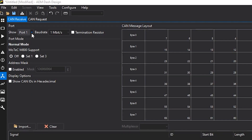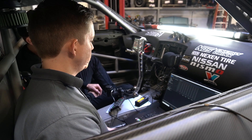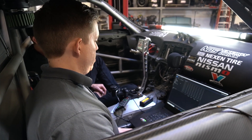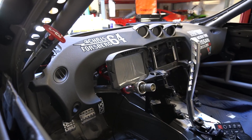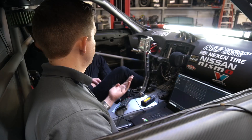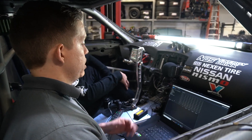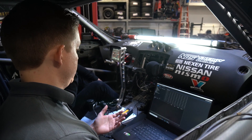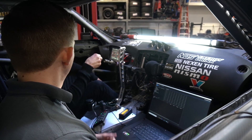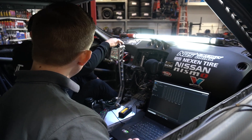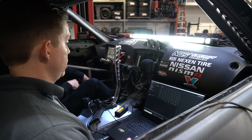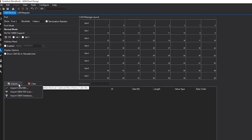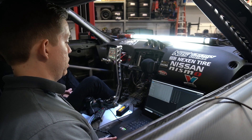We need a terminating resistor. One of the benefits of the AEM dash is that it has a software-selectable terminating resistor, which cleans up the wiring — it's just a checkbox rather than adding another physical device. Port 1 and port 2 are the two different CAN inputs that come into the back of the unit. Then we come down to Import, Import CAN DBC.